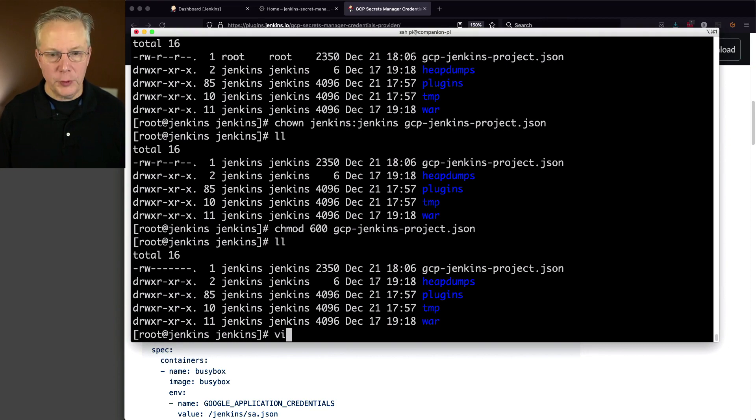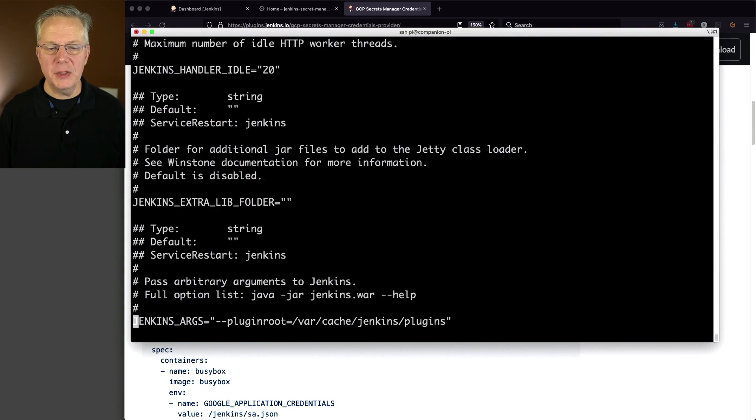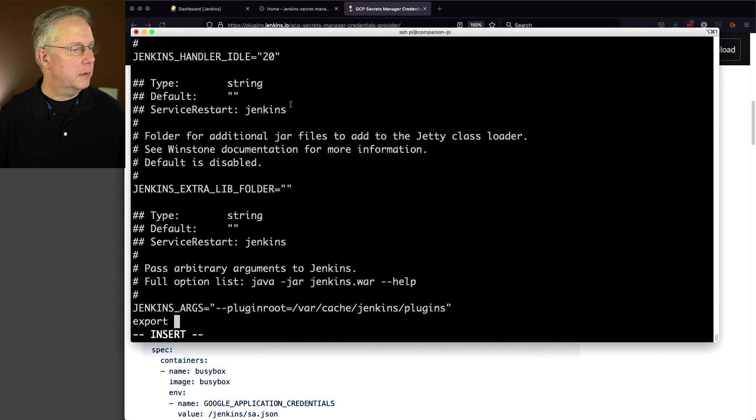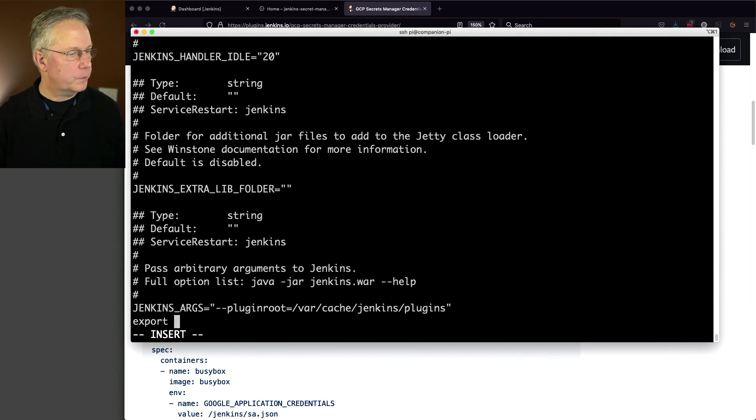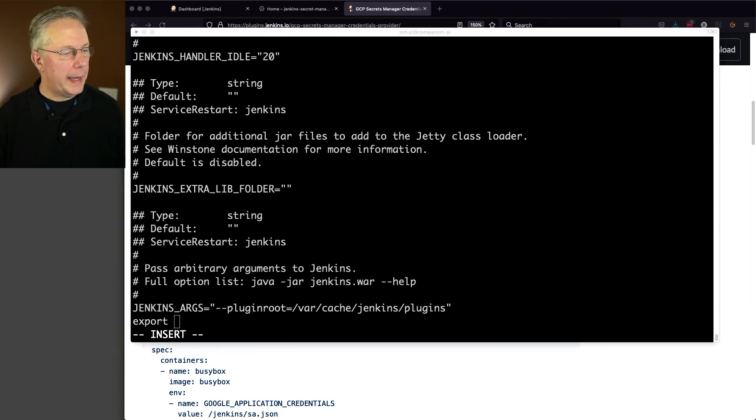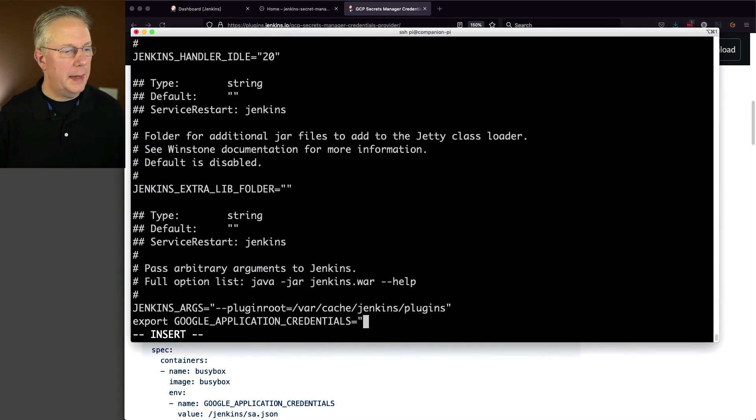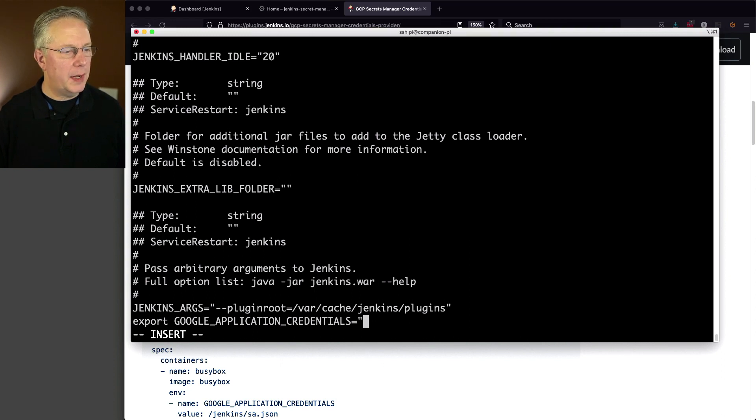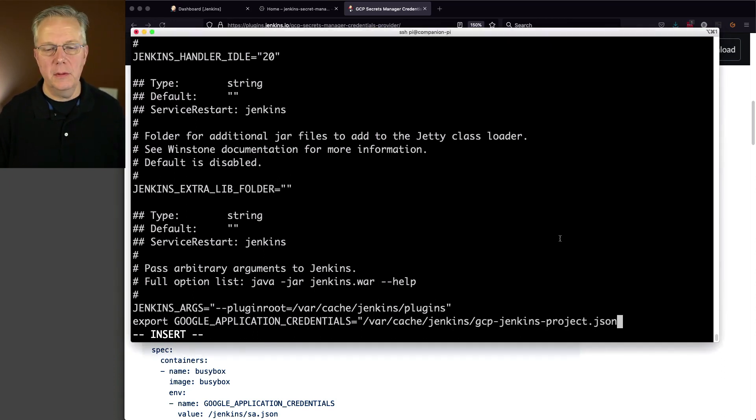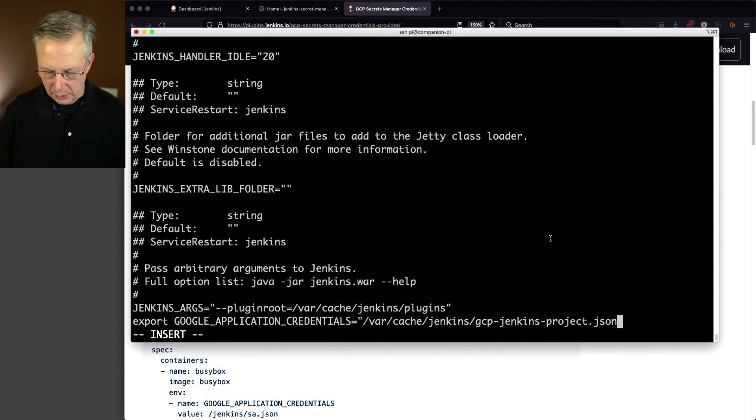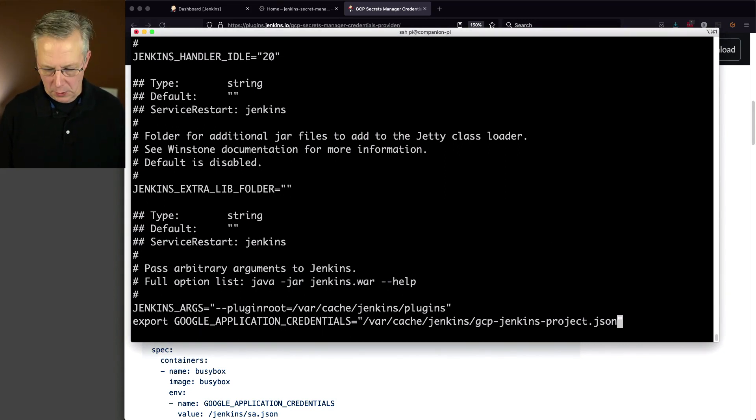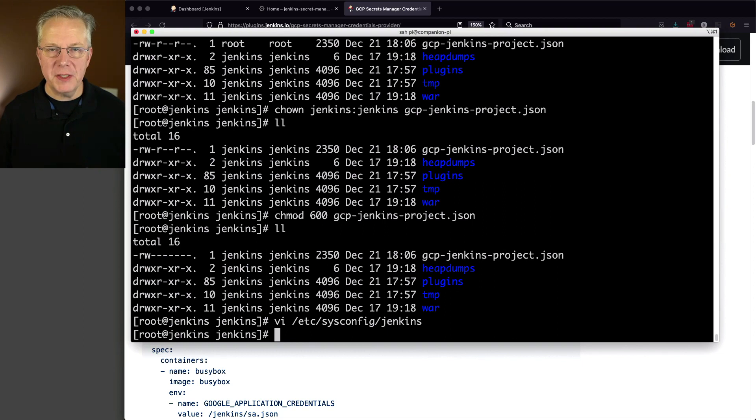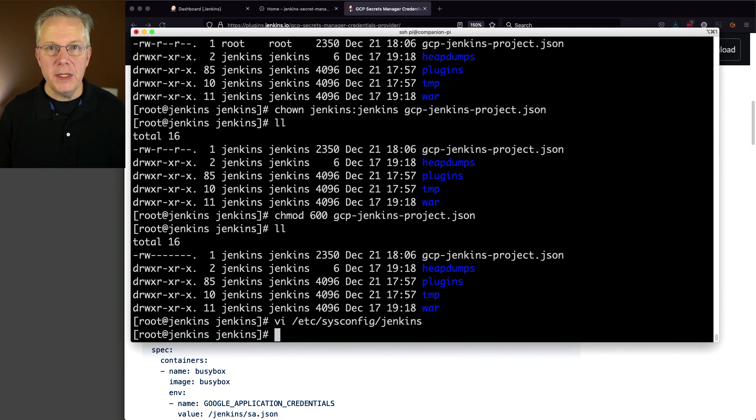I'm just going to go to the bottom, and I'm going to type export, find my copy-paste here, Google Application Credentials, and I'm going to put in the path to my file, which is var cache Jenkins, GCP Jenkins Project. I'm going to close my quotes. Okay, so now that I've done that, we've saved the file. We're now exporting that environment variable. Now we need to restart Jenkins.